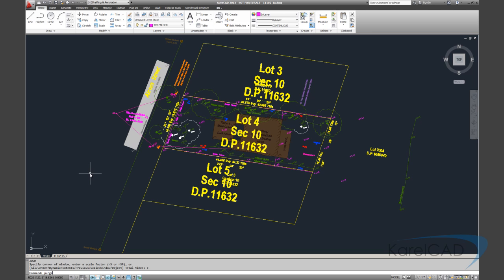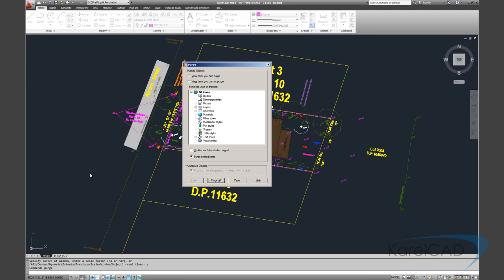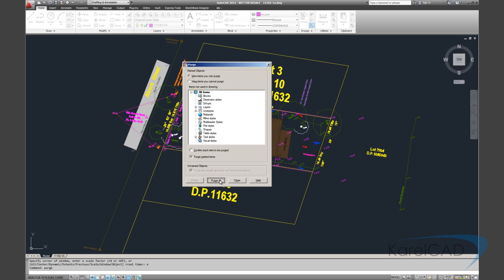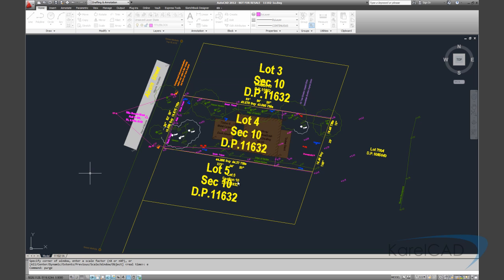Now is a good time to do a purge, and that just makes sure that if we've deleted blocks etc that they've been purged as well.